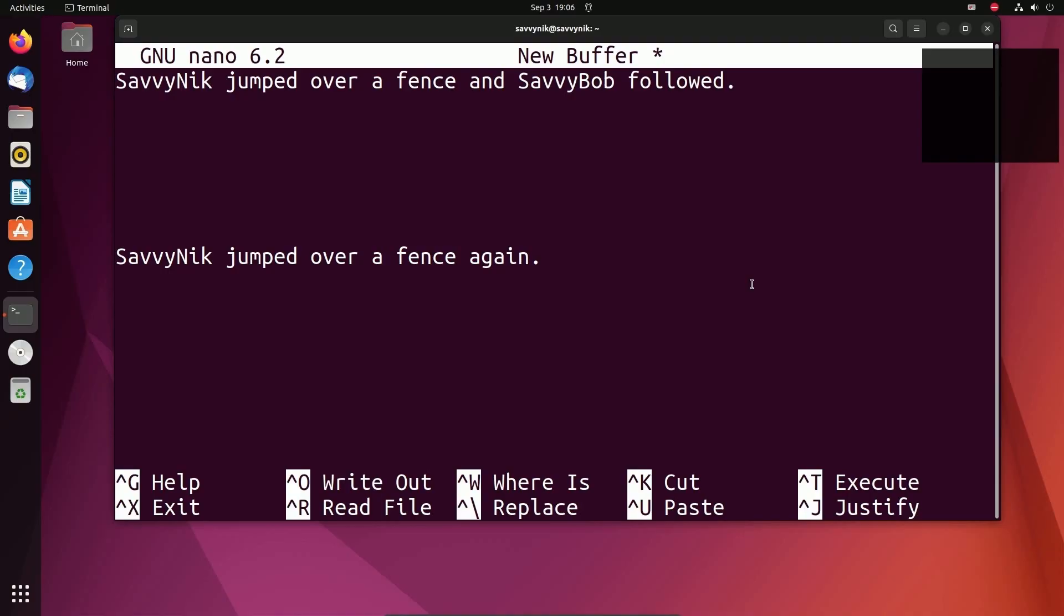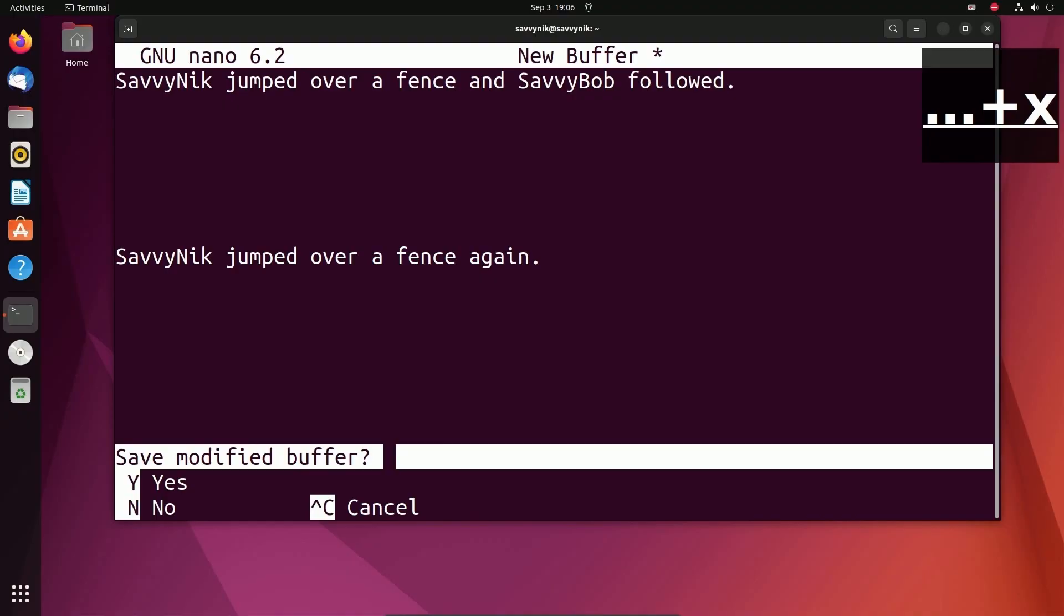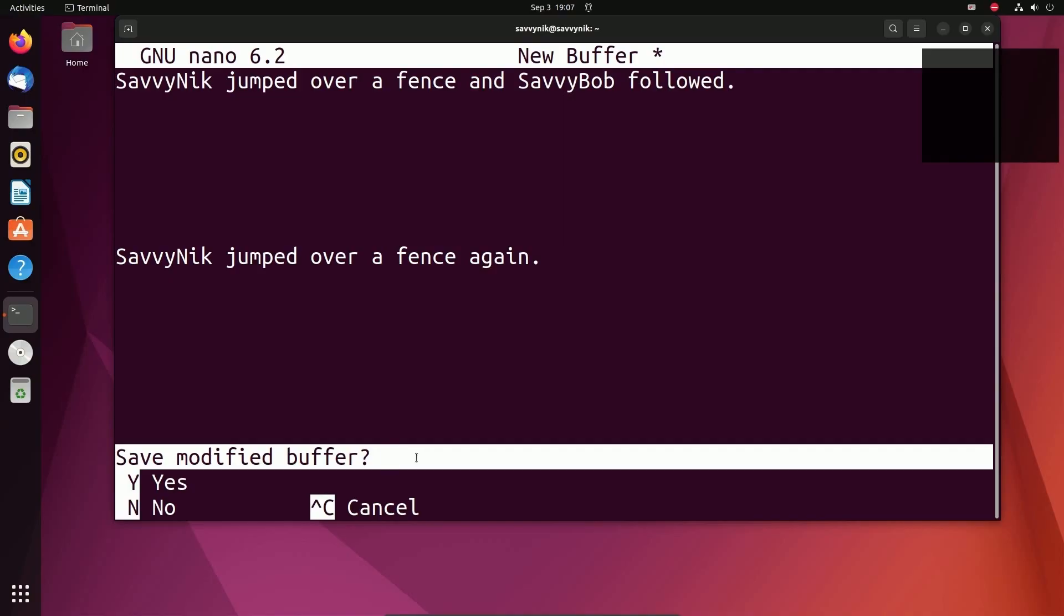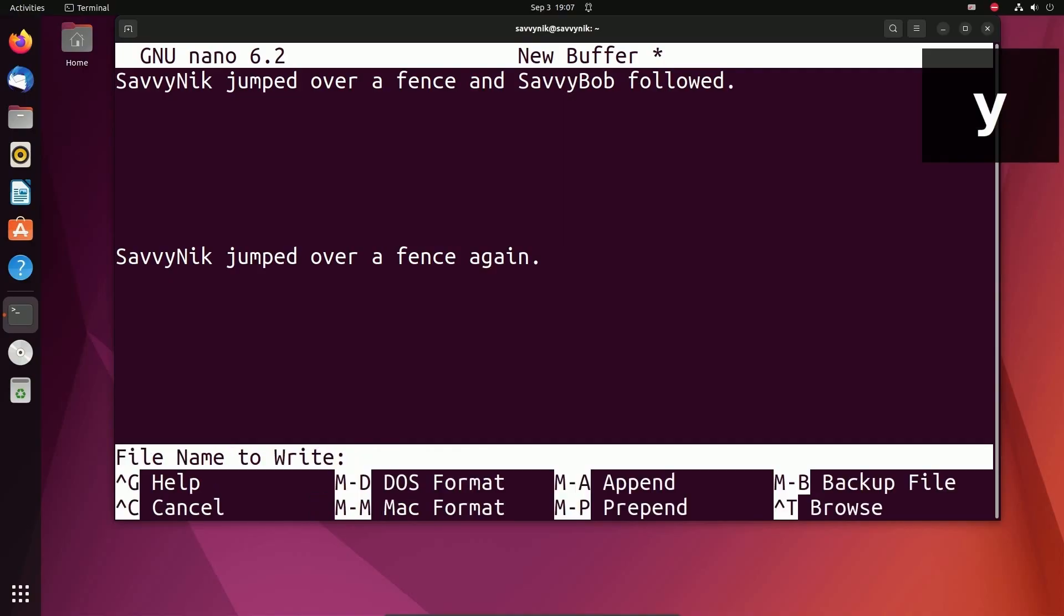If you want to save and exit out of a file, all you have to do is hit control and then X. And then I'll be asked the question, save modified buffer. That just means do you want to save what you currently have in nano? Y for yes, N for no. I do want to save this, so I'm going to type in Y and that's going to give me a few more options as well as a file name to write.